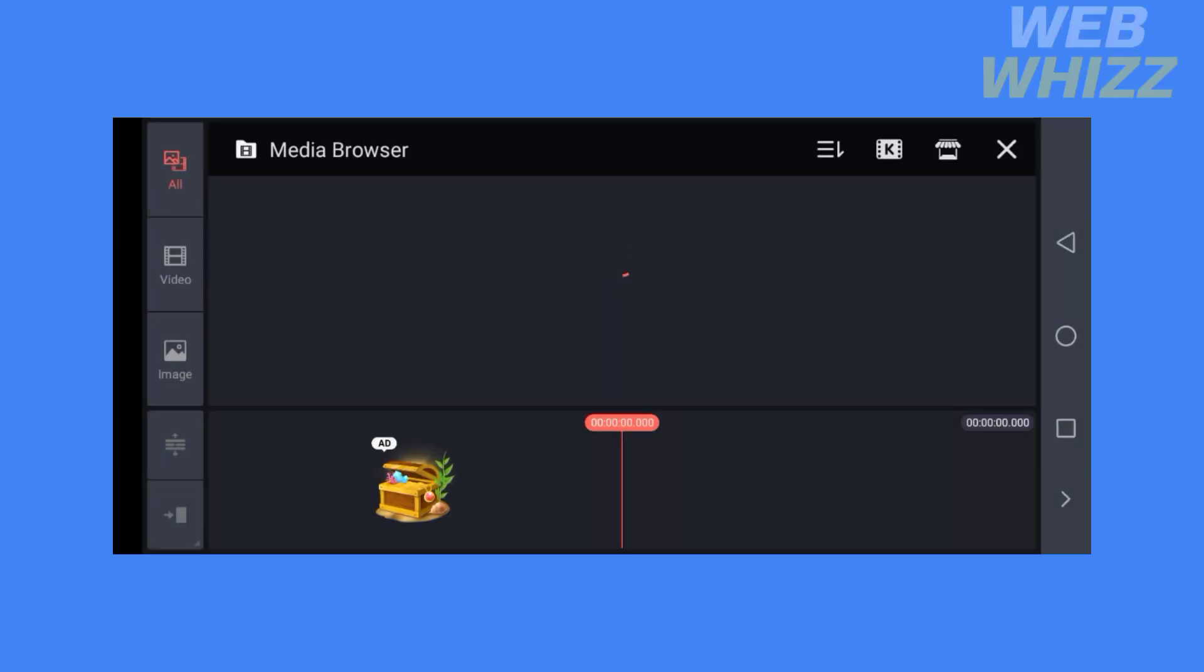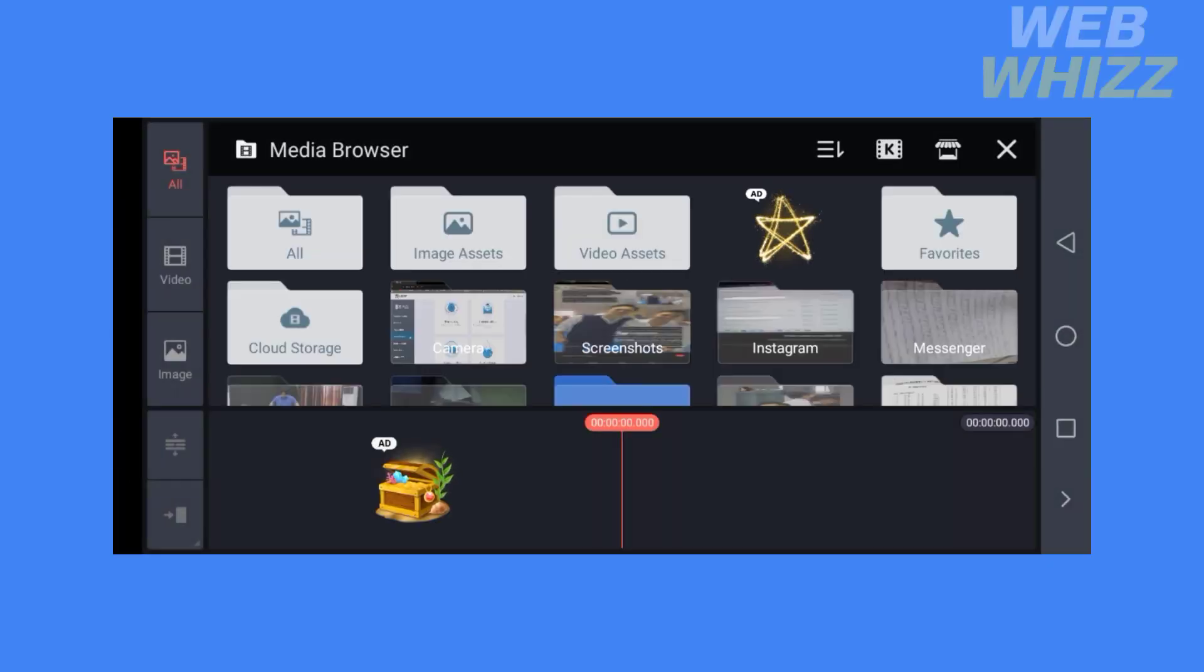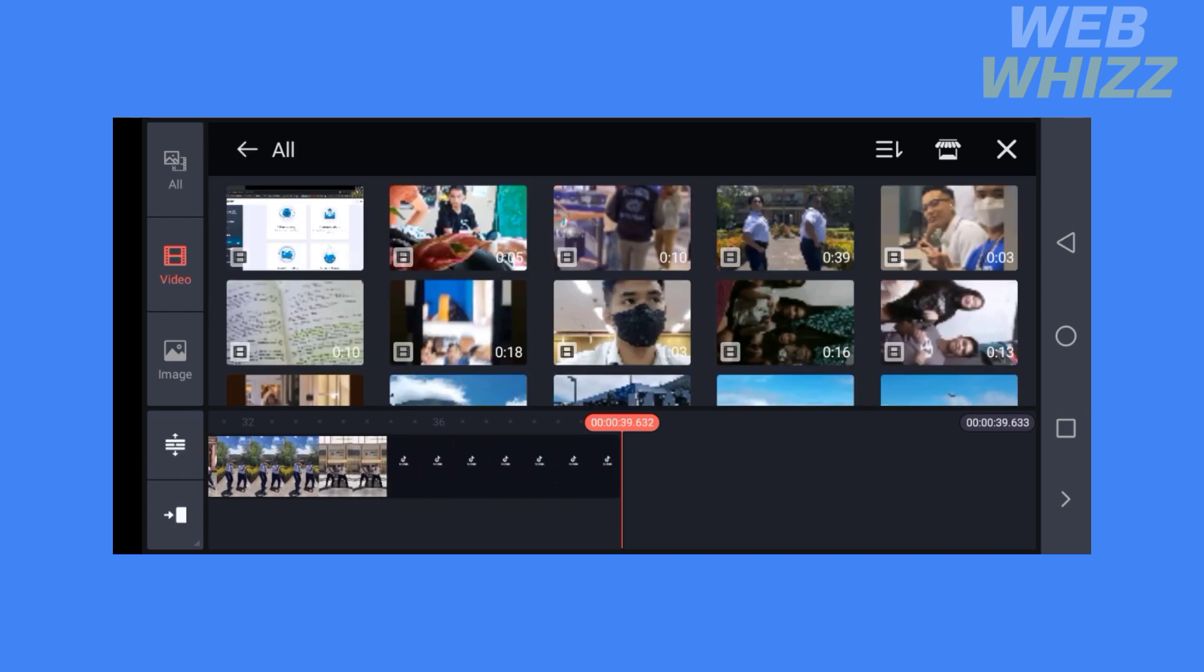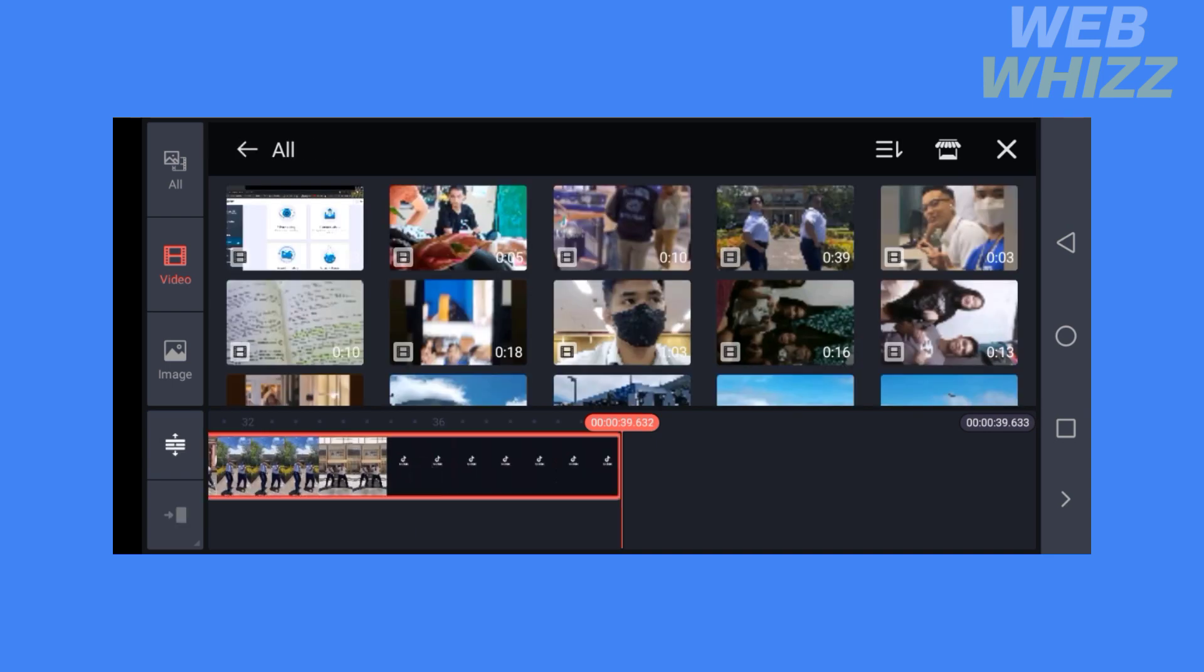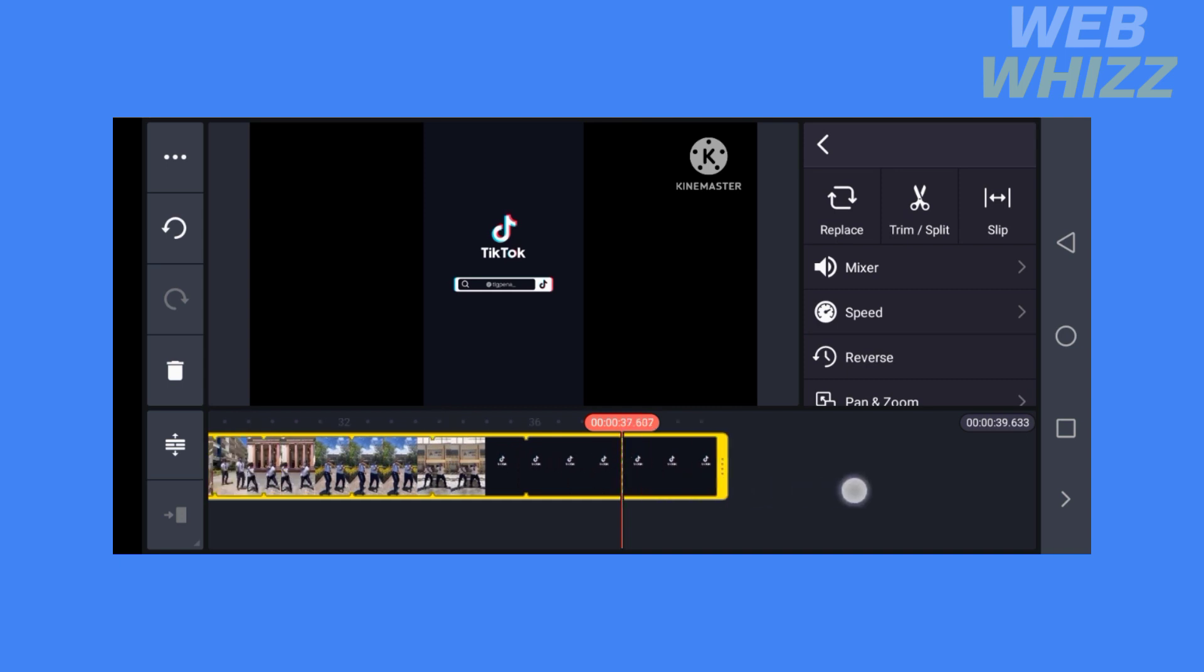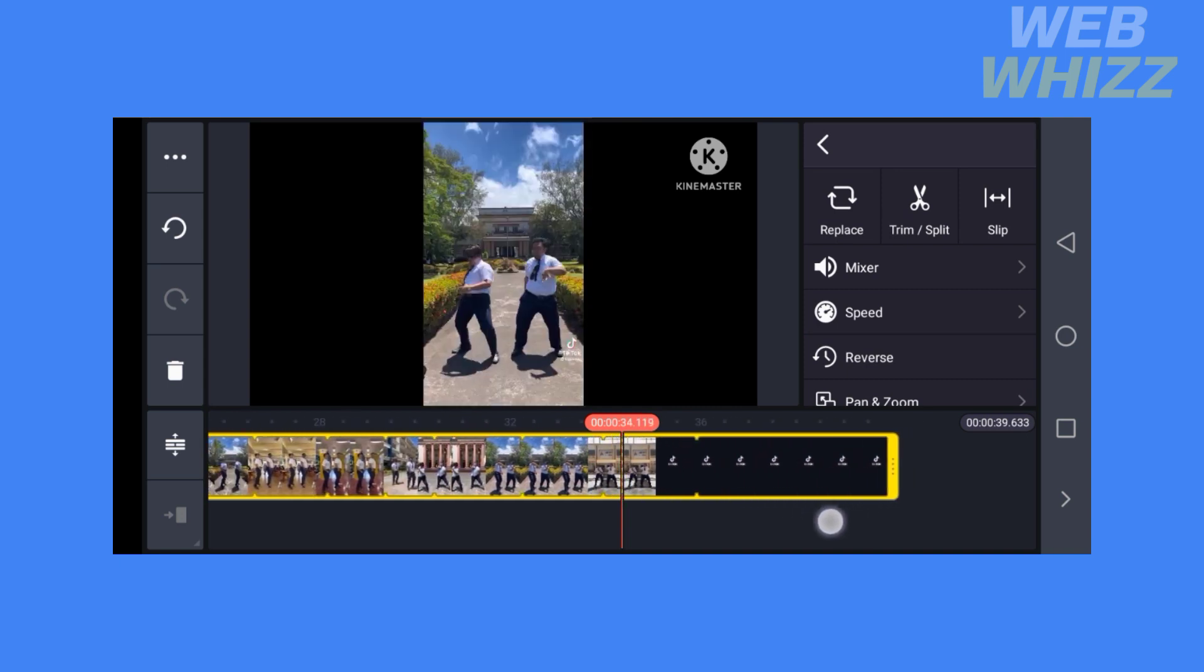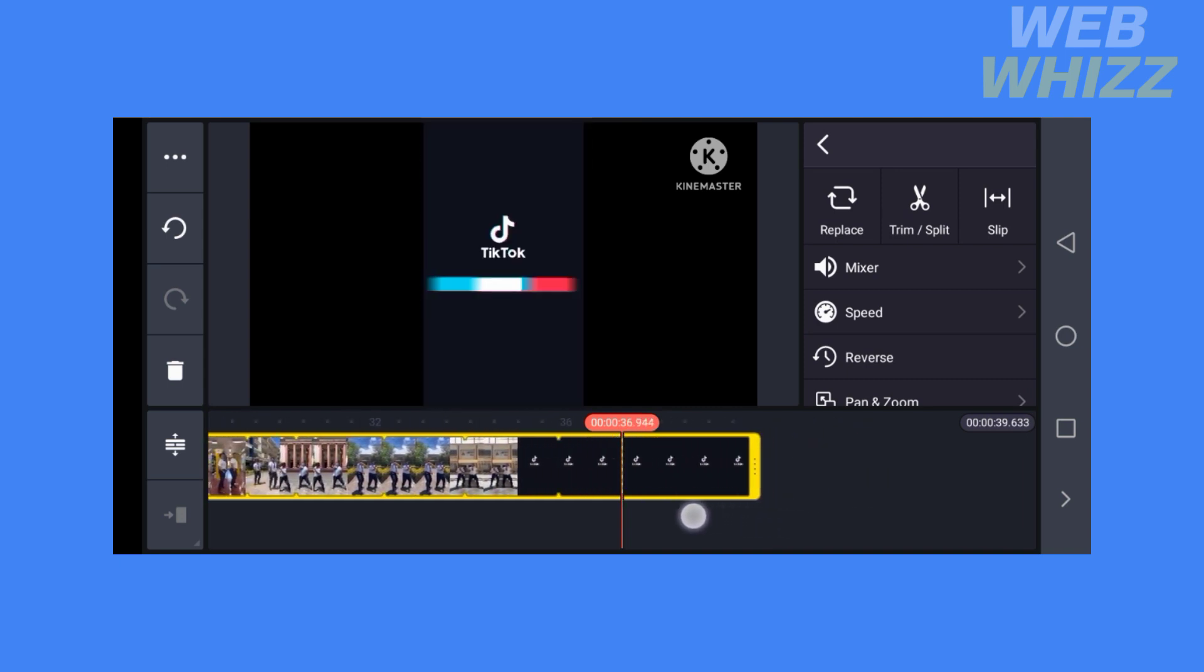This will lead you to where you need to import the videos you want to edit, or you can download and use videos from this app. After choosing a video, just click on it. As you can see, this is now the main video that you just imported from your device.